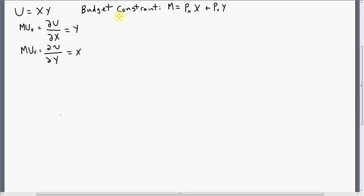The consumer has a budget constraint, and in general form, M is the consumer's income. This first term here, P subscript X, is the price per unit of good X, and X is units of good X. Then P subscript Y is the price of good Y, and Y is units of good Y.